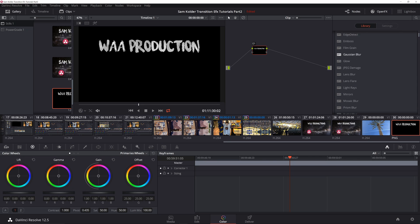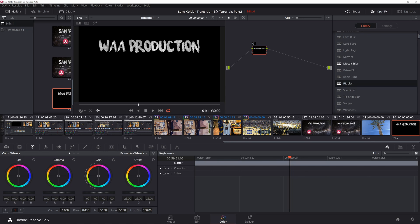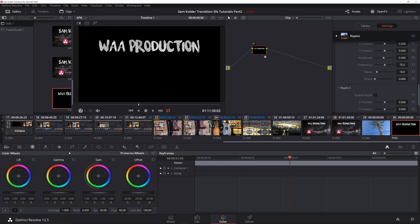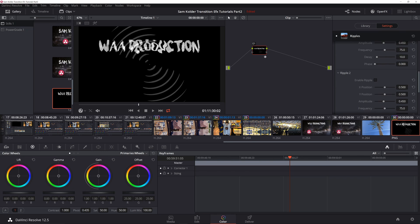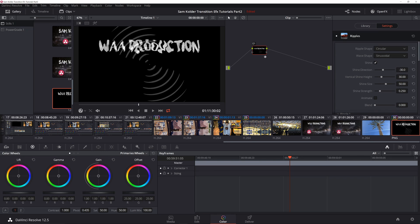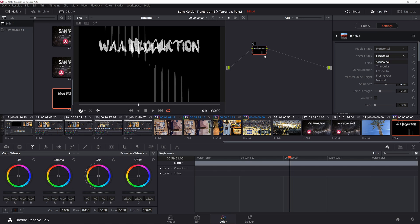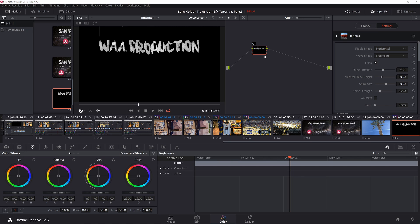You're going to go into your Resolve effects library, select ripples, and now we're going to go through and customize. Ripple shape, you're going to want to set it as horizontal wave shape.